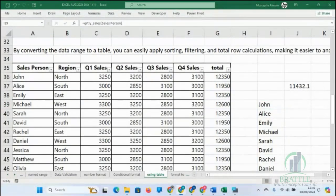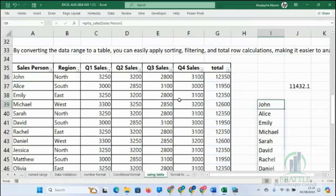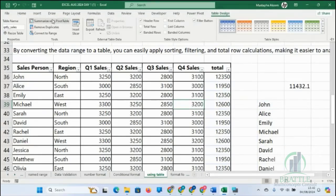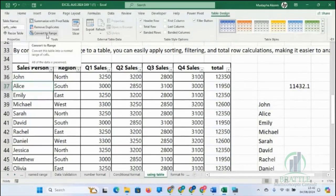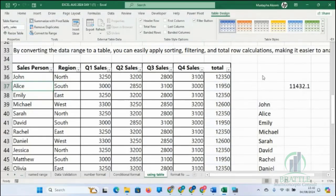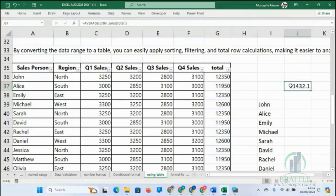The next topic is table formatting. We've learned how to remove duplicates. Sometimes you work with a table and you don't need it anymore — you want to go back to normal formatting. Just click on Table Design and click on Convert to Range. You can also add a slicer to your table. Yesterday we talked about filters.